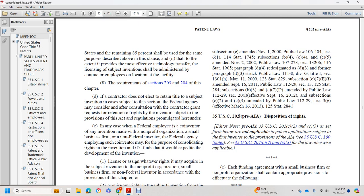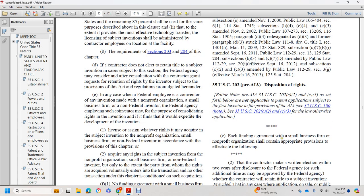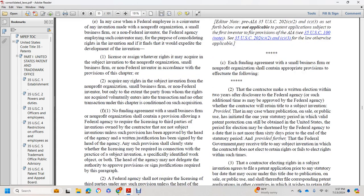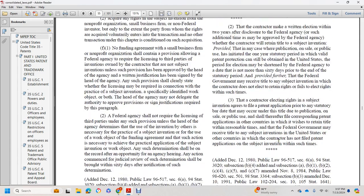Title 35 U.S. Code Section 202, Pre-American Inventors Act: Disposition of Rights. Each funding agreement with a small business firm or nonprofit organization shall contain appropriate provisions that effectuate the following: the contractor may make a written election within three years of disclosure to the federal agency to retain title to the subject invention. The contractor may elect to retain title if approved by the federal agency. The election period may be shortened by the federal agency to no more than sixty days prior to the end of the statutory period, and the federal government may receive title to any subject invention which the contractor does not elect to retain rights to or fails to elect rights within such time.